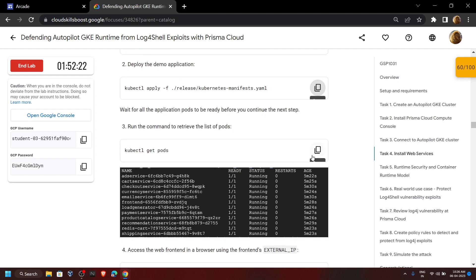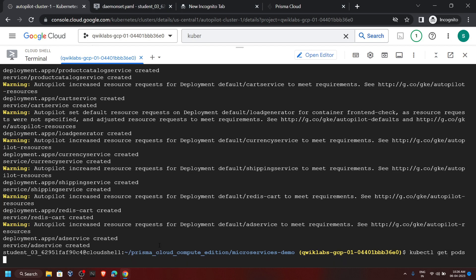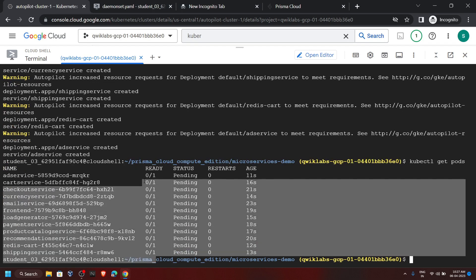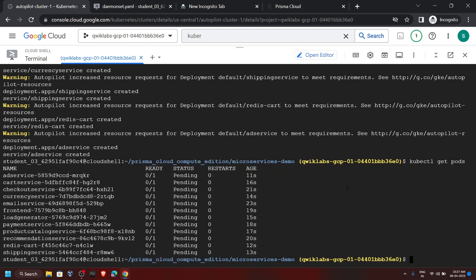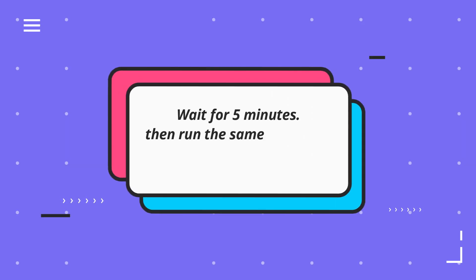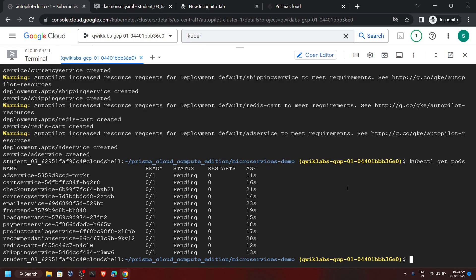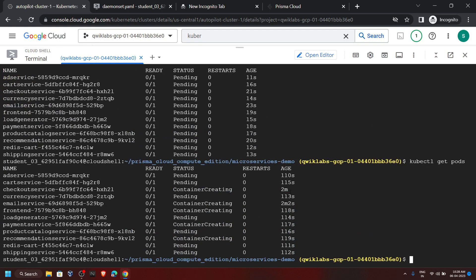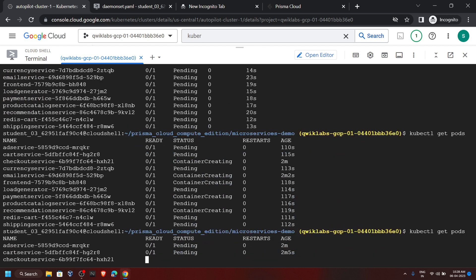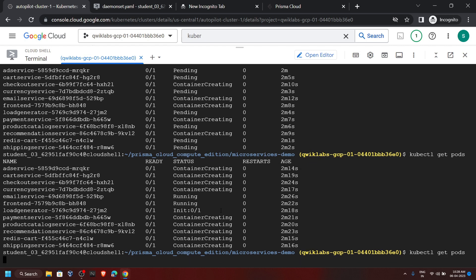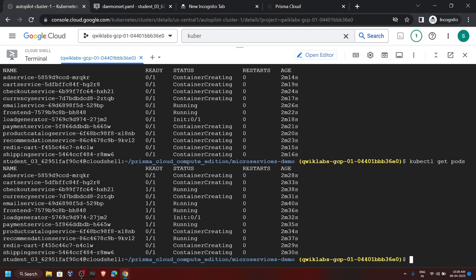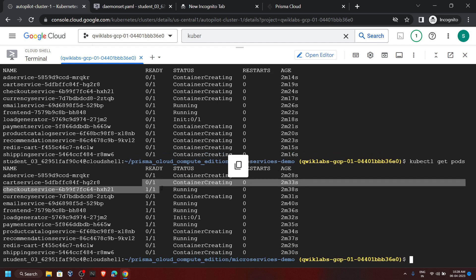Again go back and copy this command, then run it. You can see our pods are not ready, so we have to wait for 2 to 3 minutes. After that we will run the same command again. Now let's run it — some of the pods are now running, so we can move ahead.